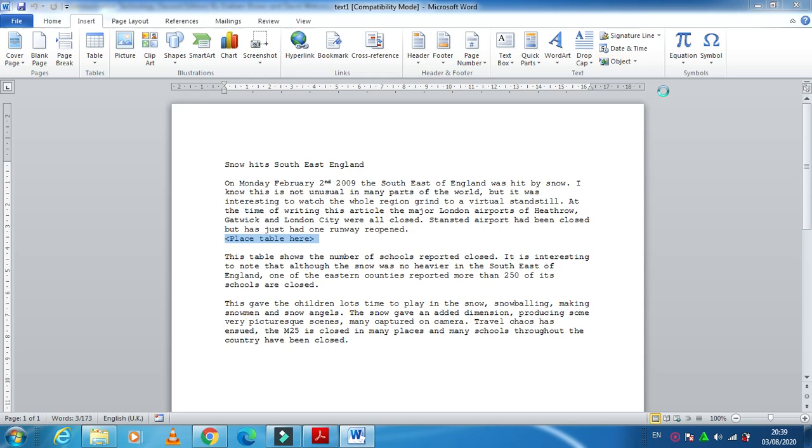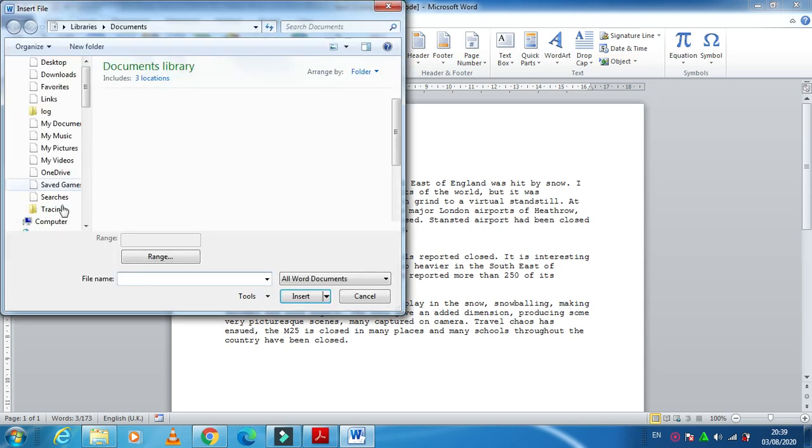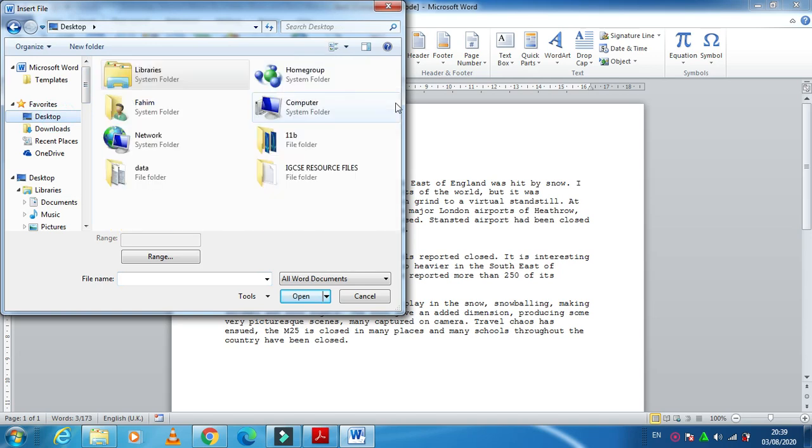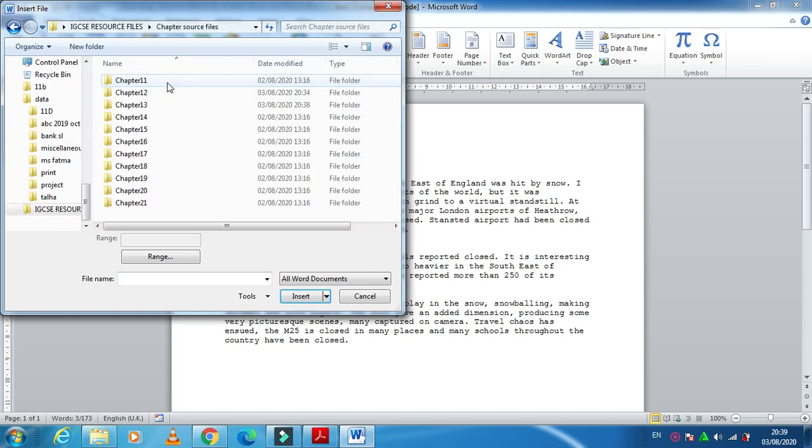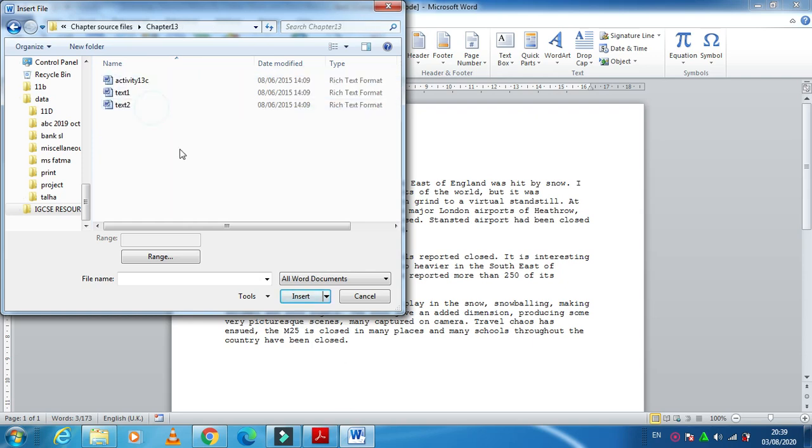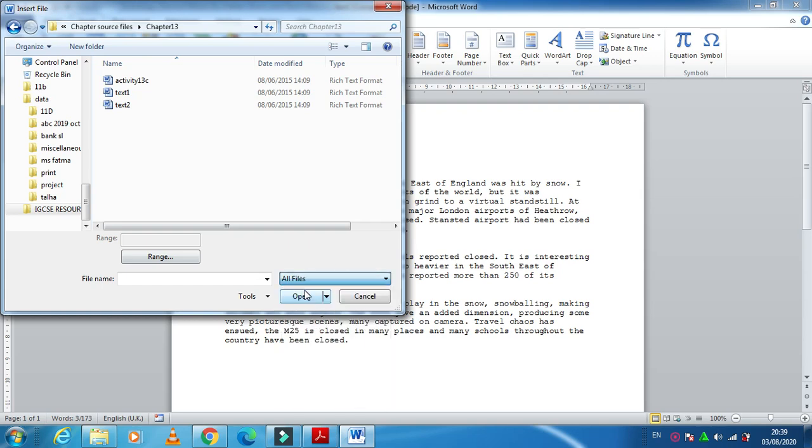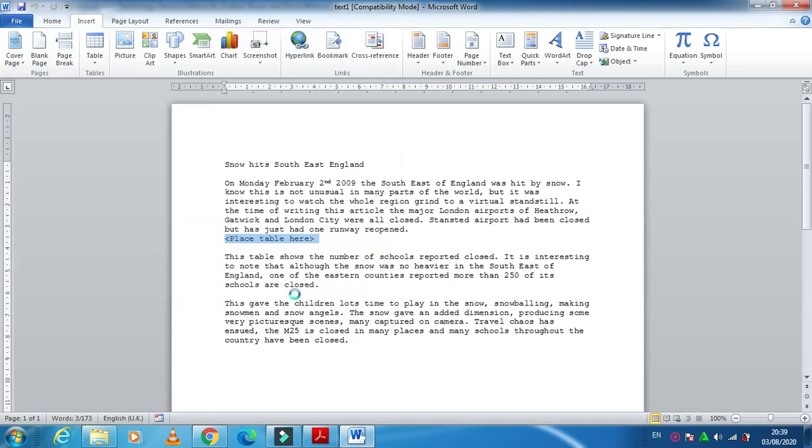Once you click on Text from File, you have to click on Desktop because your resources folder for Chapter 13 is here, and they ask us to insert a CSV file. So in this case, you need to click here first, get All Files, and then table1.csv.